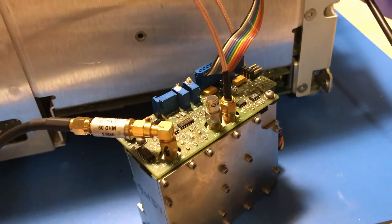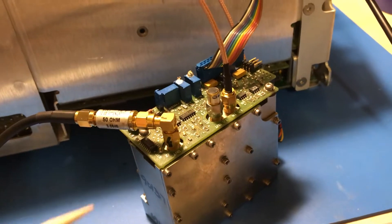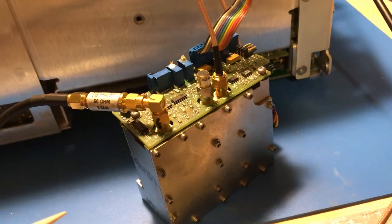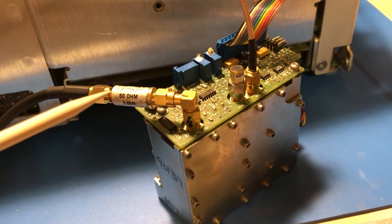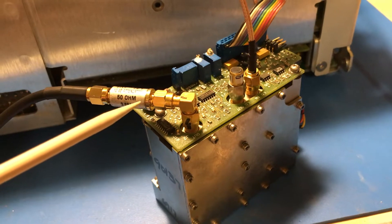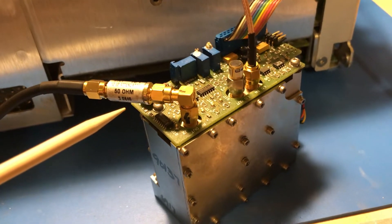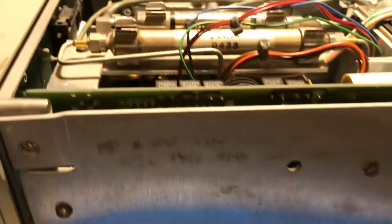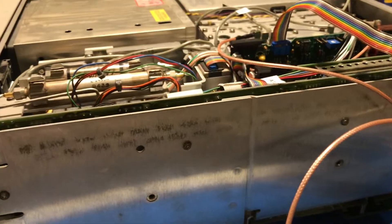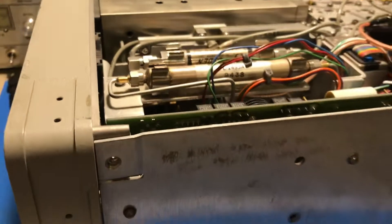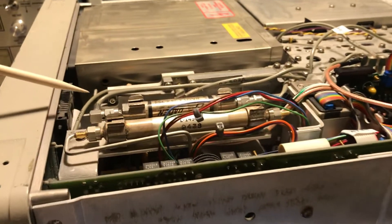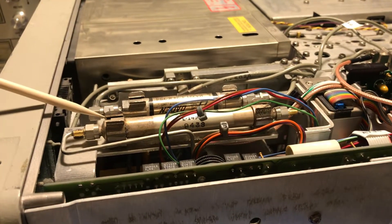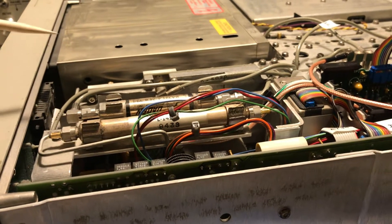And of course the tracking generator itself. Still waiting on the last part to arrive, which is a step attenuator off the output. For the upgrade, first thing you got to do is take the unit apart, take off the front panel. You've got to bring the RF front end completely out of the unit.